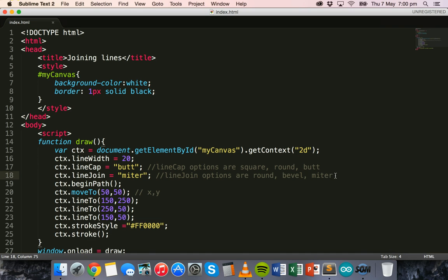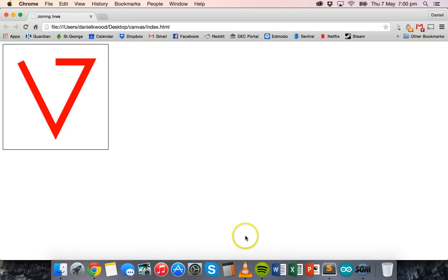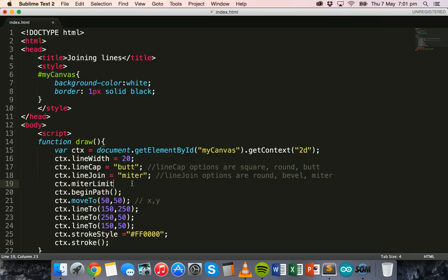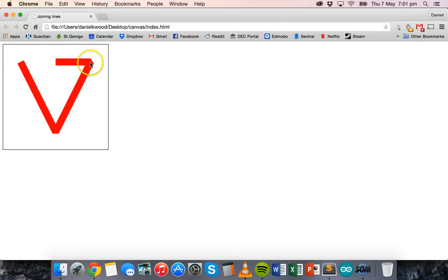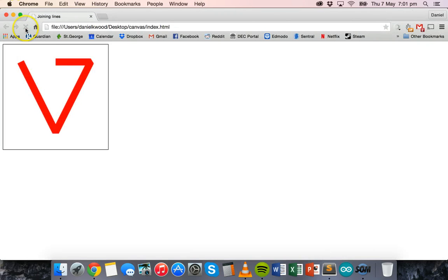We can also set ctx.miterLimit, which sets the maximum miter length — the distance between the inner corner and the outer corner where two lines meet. Setting it to 1 makes the join appear flat, while setting it to 3 makes it sharp again with an increased distance, demonstrating how miter limit controls the join geometry.